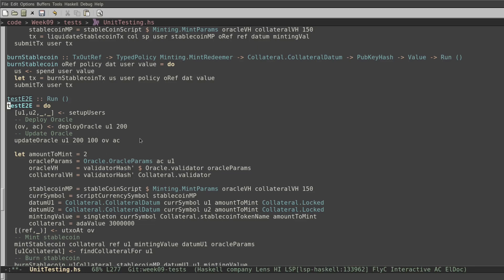This implementation of stablecoin uses ADA as collateral. It means that we lock ADA to mint stablecoin and we burn stablecoin to unlock the ADA. To operate the oracle, we use two functions. The first one is deploy oracle, which sets the initial value of the oracle, and then we use update oracle to change the value of the oracle. Let's see what's inside the deploy oracle function.